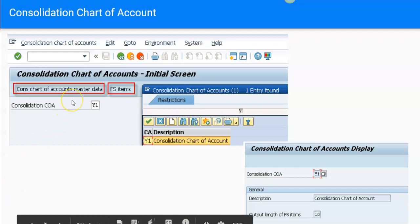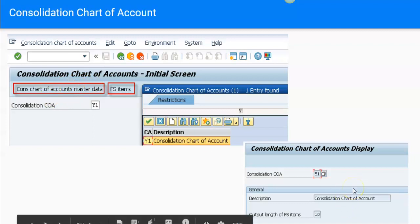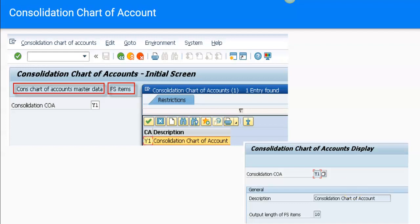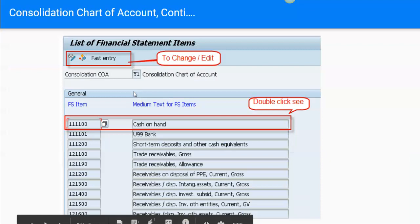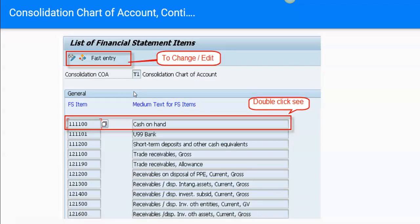These are screens from SAP GUI where we can create a consolidation chart of accounts. If you click on the consolidation chart of accounts master data, you can see its attributes — specifically, the output of the financial statement item should be 10 characters long. If you click on the FS item, we will get a screen where we can see the FS items. An FS item is similar to a GL account — in fact it is the GL account used for consolidation purposes.